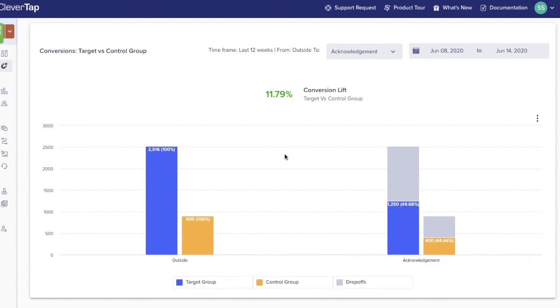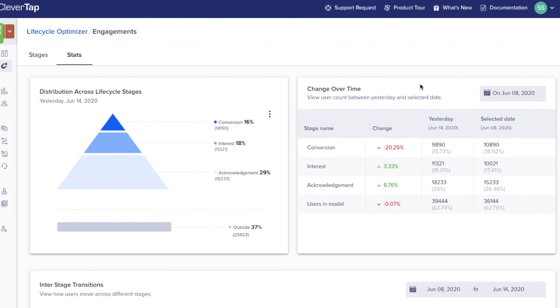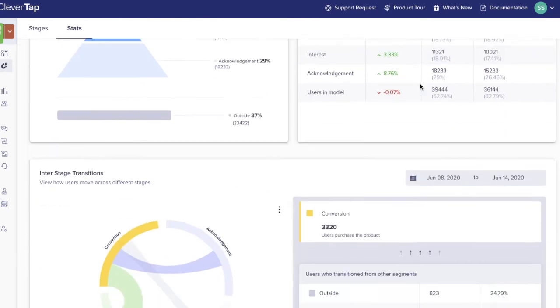Experiments can be run for all stages of the lifecycle. Measure the results to see how successful the engagements were to influence users to move into the next stage. The pyramid here shows the distribution of the user base across each of the stages at the current point in time. The change over time graph shows how users move across stages over time. It measures the impact of the engagement efforts.